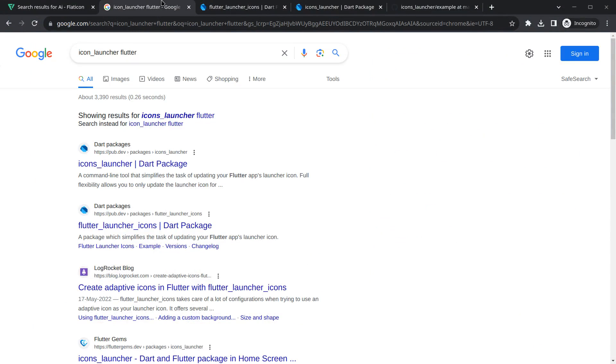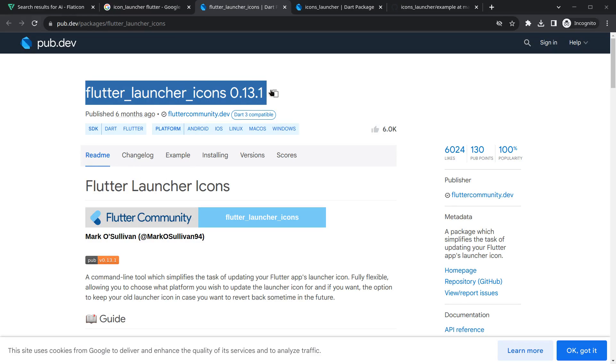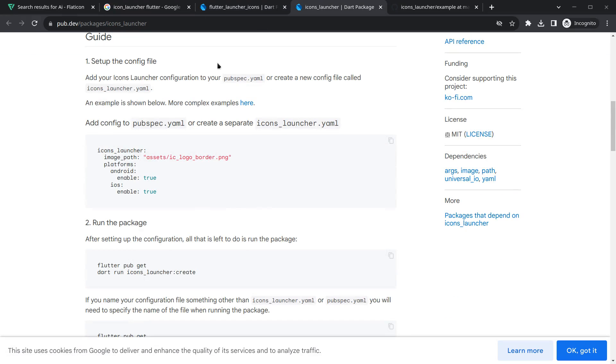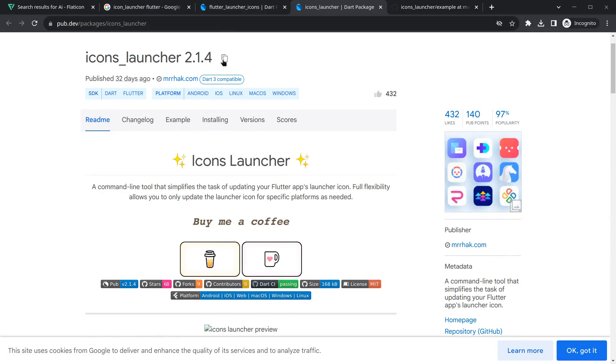You can just go to your browser and simply search icon launcher flutter. You can see the two most famous options here. First one is flutter launcher icons, updated six months ago. Next one is icon launcher, published 32 days ago. I'm just using this one. You can use any one you like.